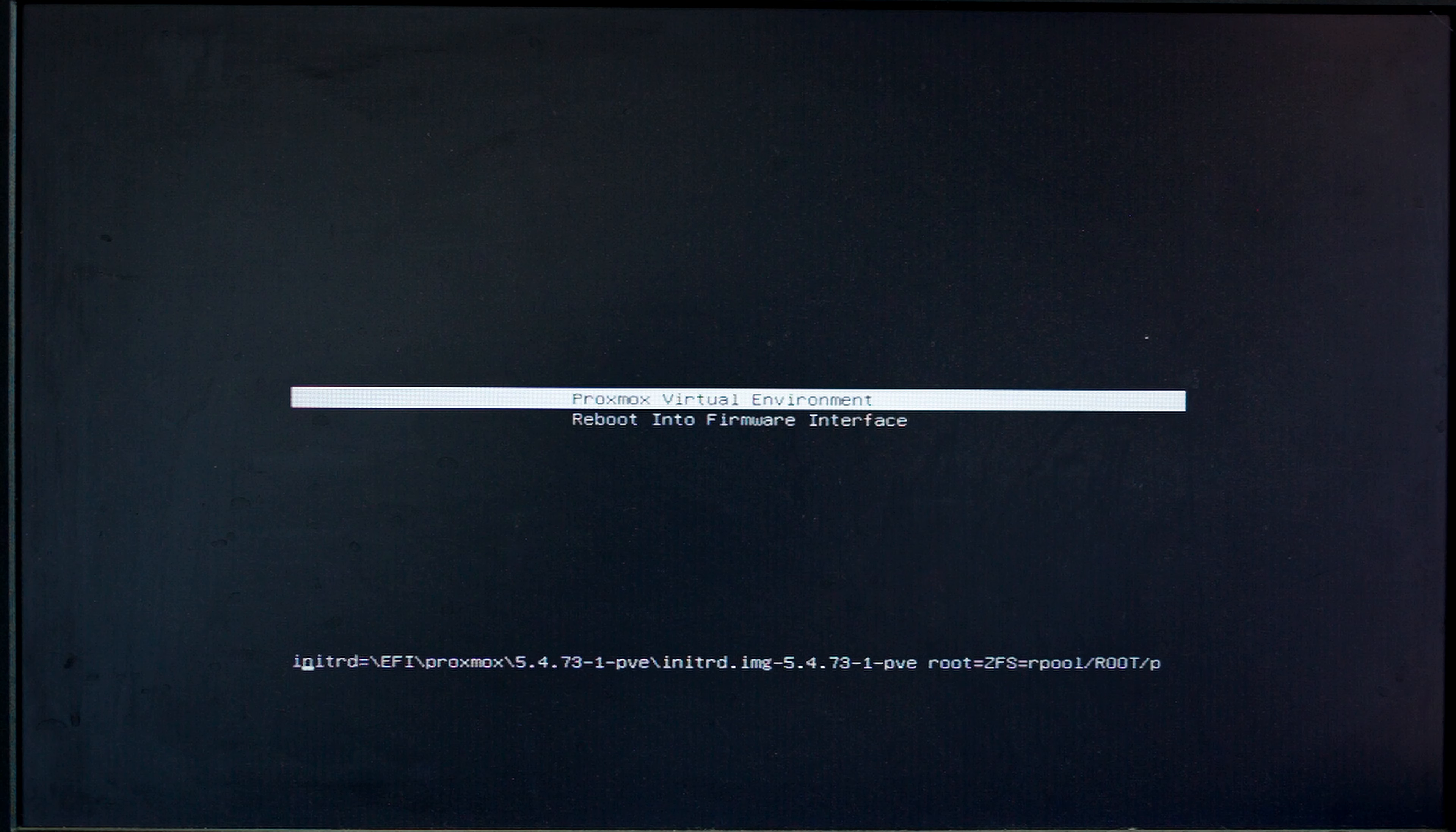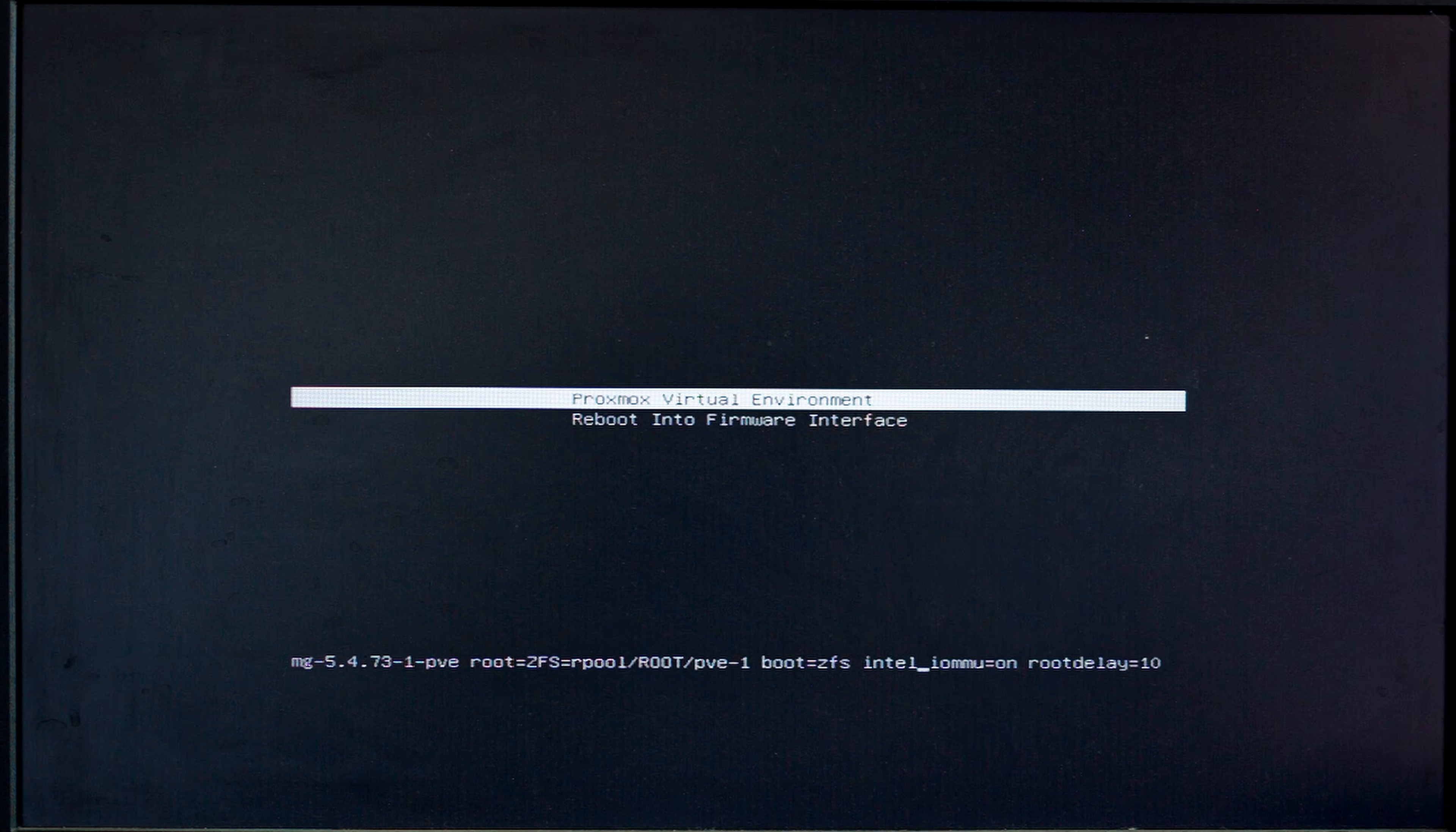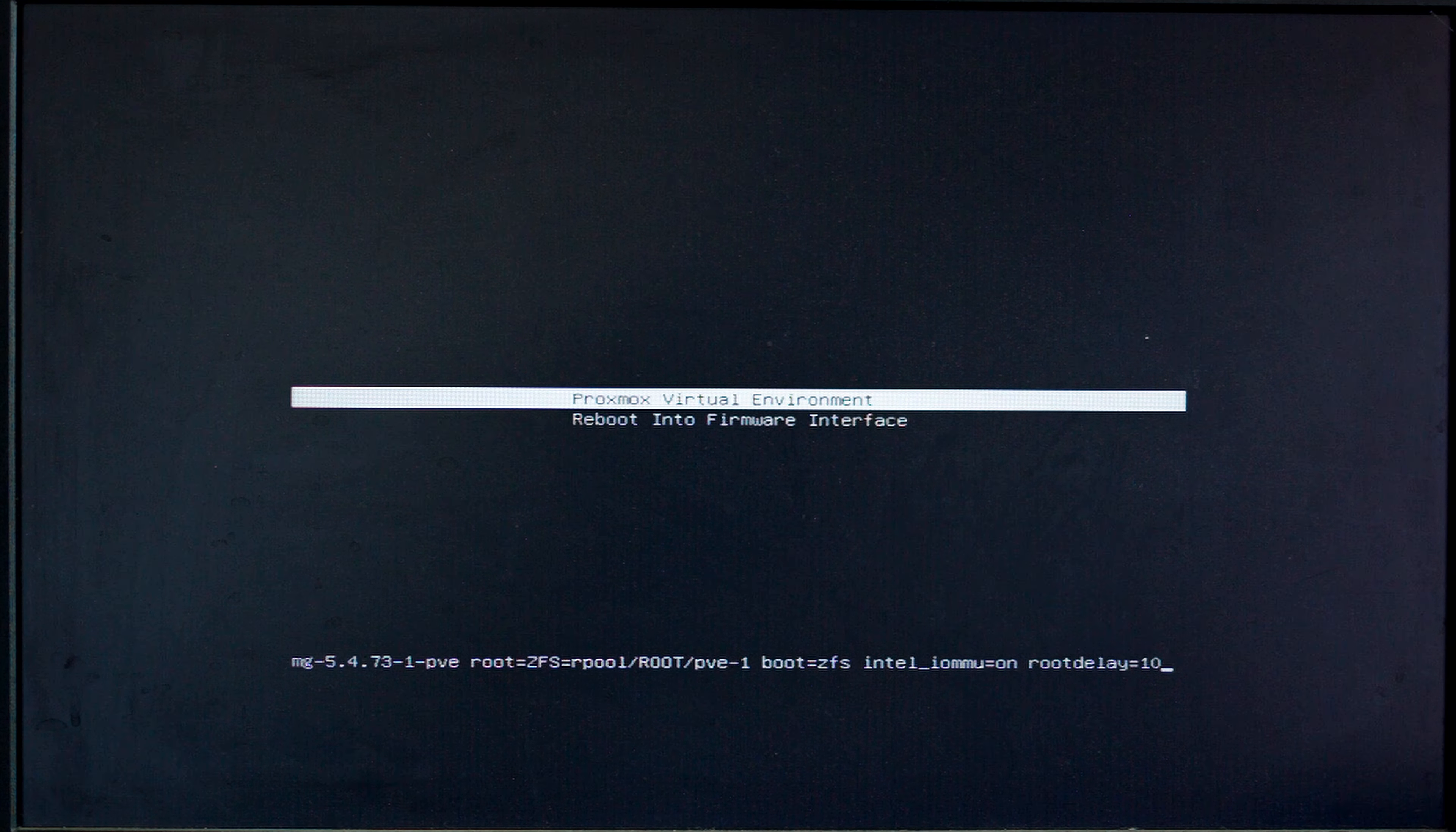And one way I like to double check that these parameters have applied correctly is just by adding the edit mode and I can see that this time I did everything right because it says intel_iommu=on is enabled and root delay equals 10. So now I'm just going to hit enter and hopefully it's going to load correctly this time.